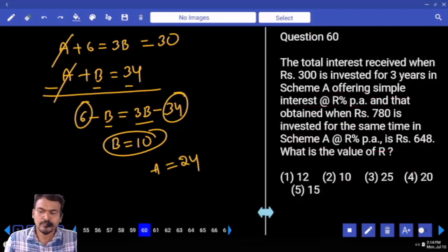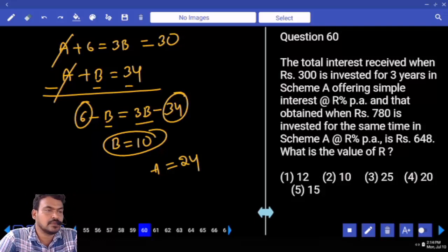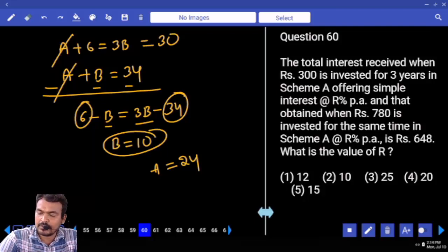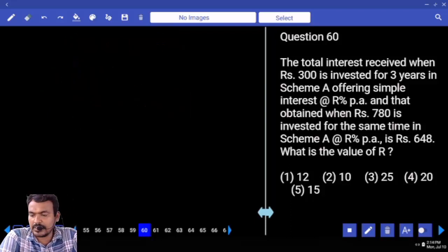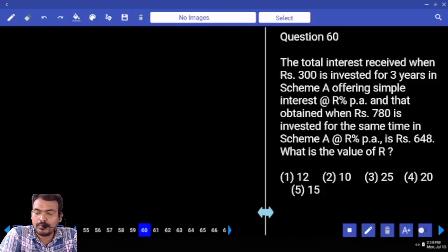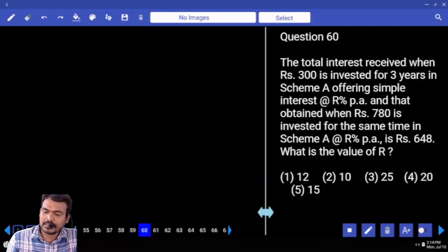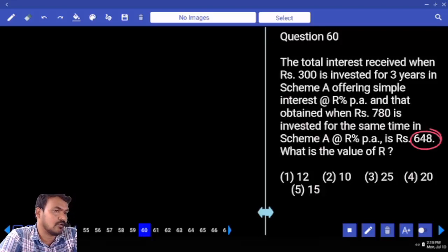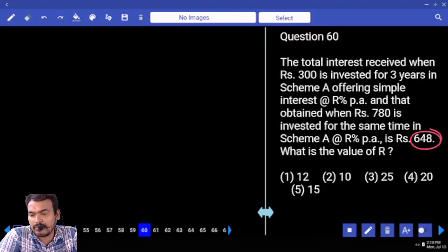Next question number 60: the total interest received when 300 is invested for 3 years in scheme A offering simple interest at R% per annum, and 780 rupees invested for the same time in scheme A at R% per annum gives 648 total. Both cases: principal is different, but rate and time are the same. One case interest plus another case interest totals 648, after 3 years. What is the 1-year interest? Divide by 3.